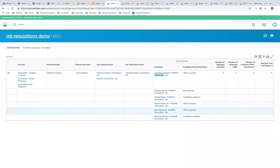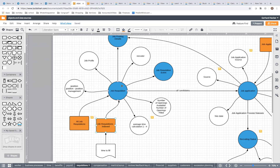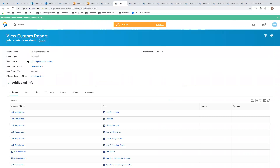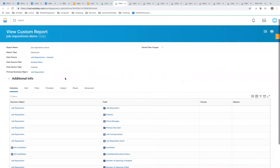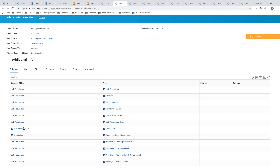For how this report is defined: you should always be going to job requisition by job requisition index. The data source is Job Requisitions Indexed and the primary business object is Job Requisition. All this data is flat on the job requisition — the position, hiring manager, primary recruiter, and so on.